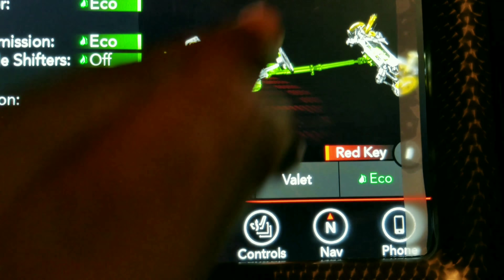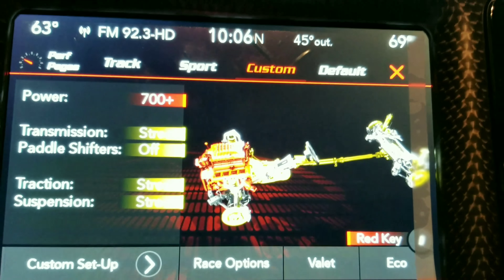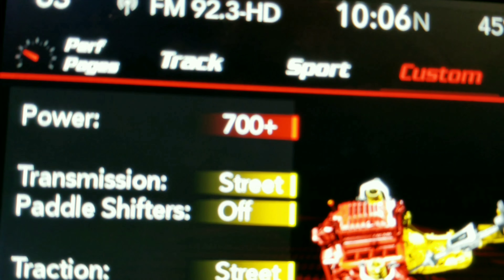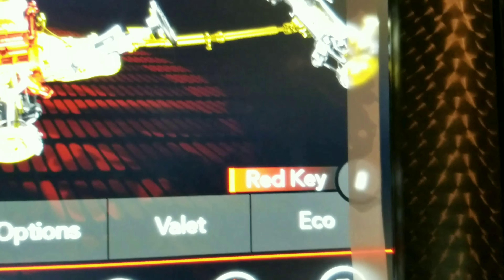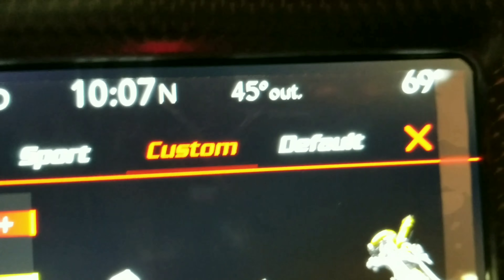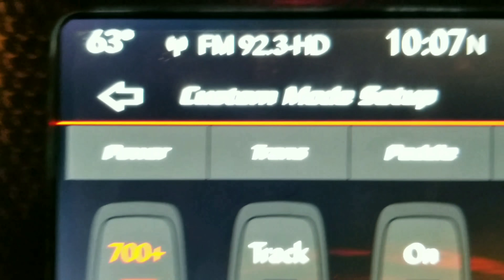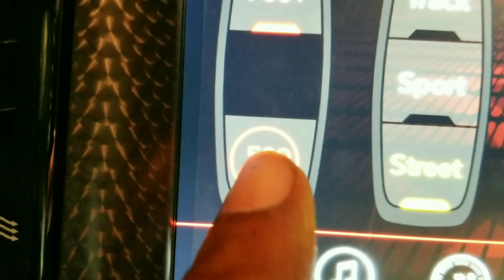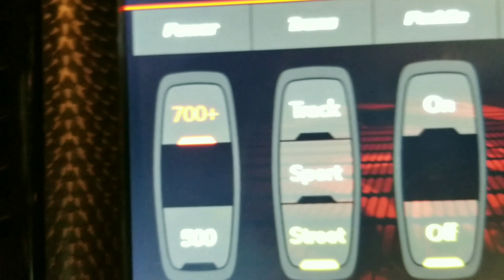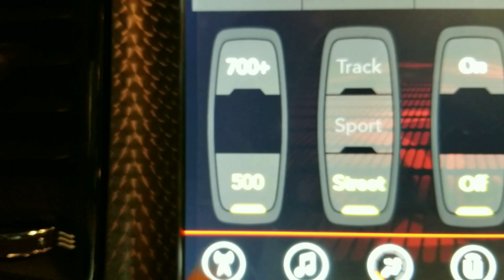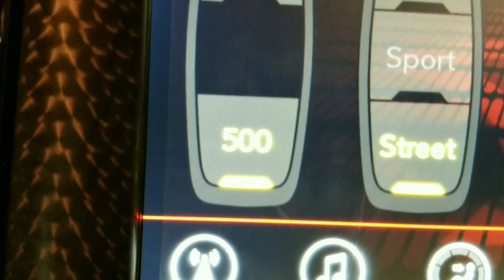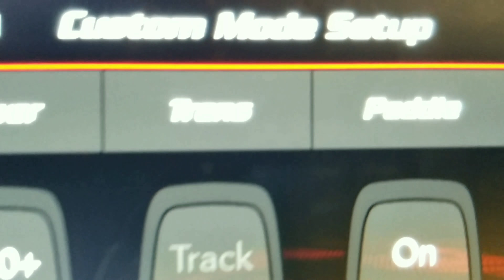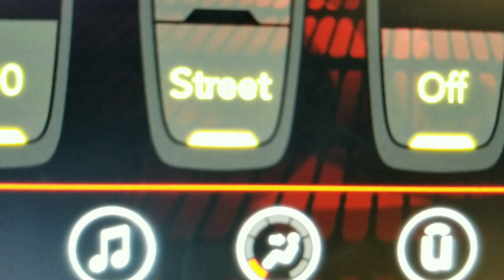Now we're going to go to custom mode with the red key. As you can see, we've got the full 700 horsepower with the red key. With the red key in custom mode for power, you can get the full 700 or go down to 500. When you put it at 500 horsepower, it takes away the track and sport modes for the transmission and only gives you street. Paddle shifters can be turned on or off in custom mode. Traction can go track, sport, or street, and suspension can go track, sport, or street.